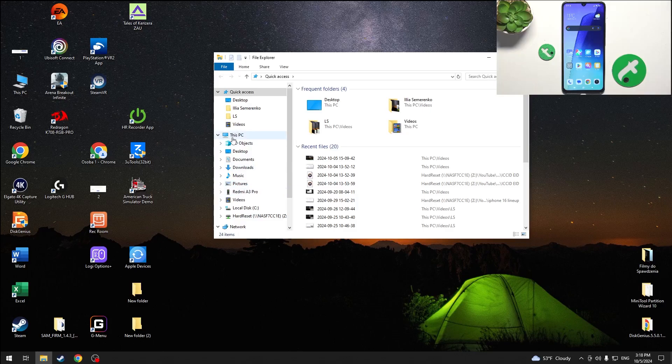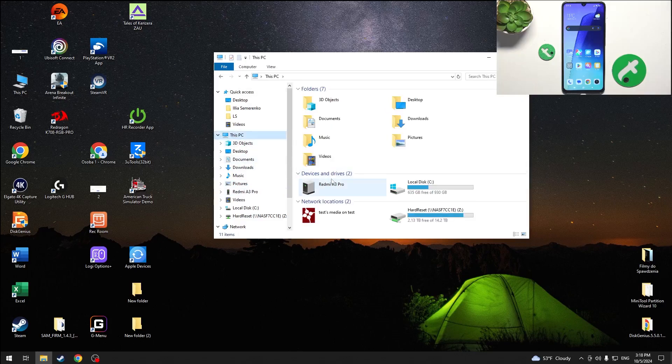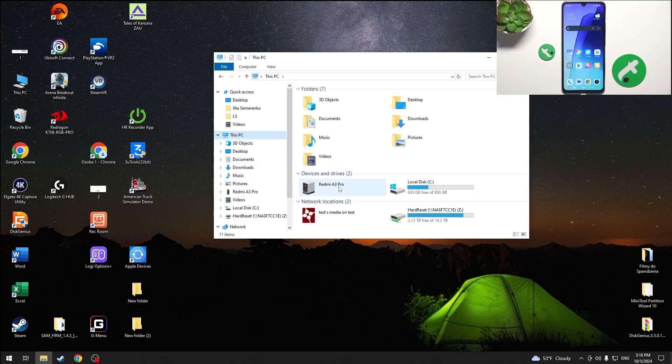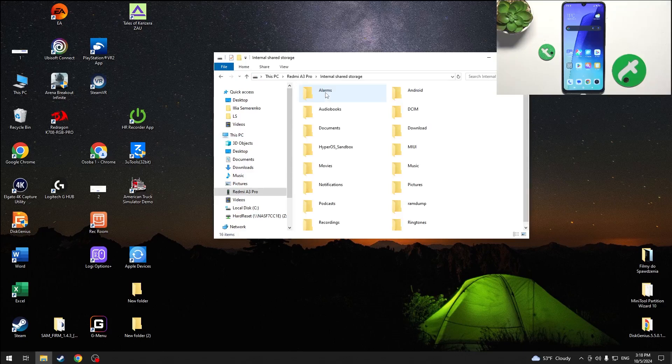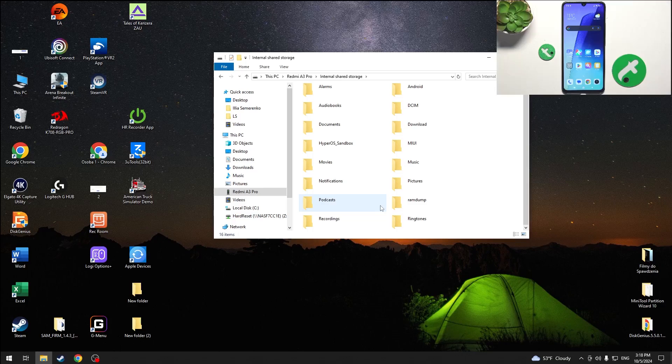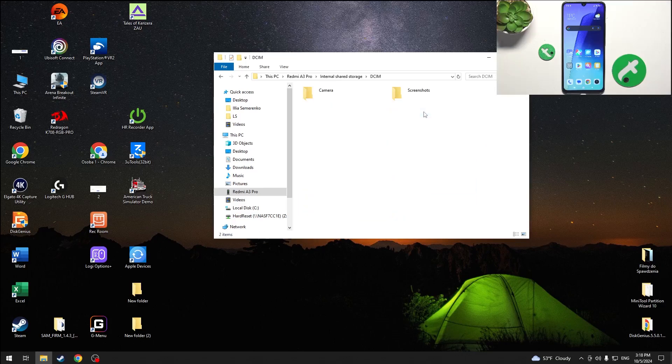You can see that in this PC there is a new device, Redmi A3 Pro. I can click on it twice, then click on internal shared storage and here are all of the files on my phone. Photos from gallery are stored in DCIM folder. So let's open it and here are the folders in gallery.